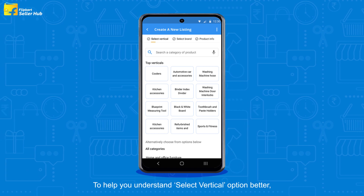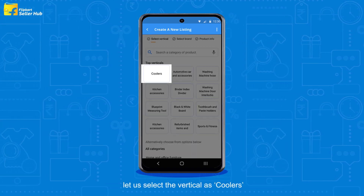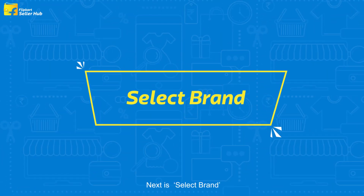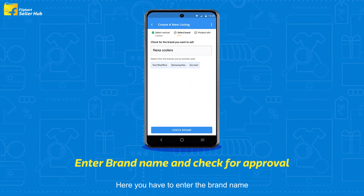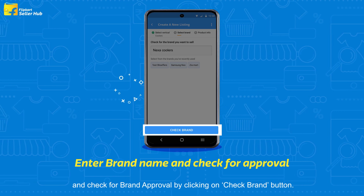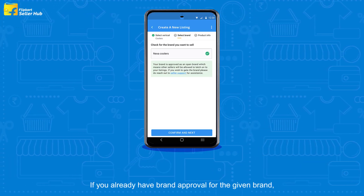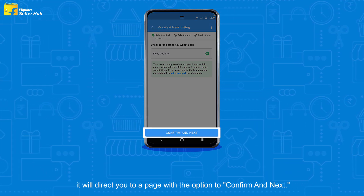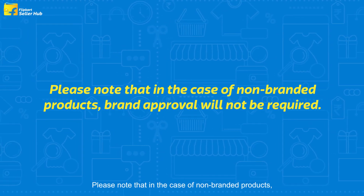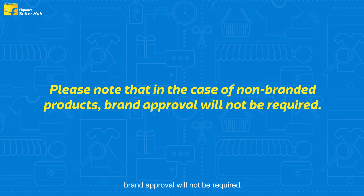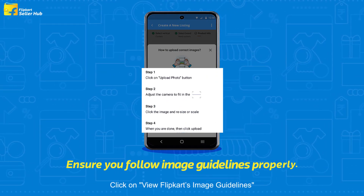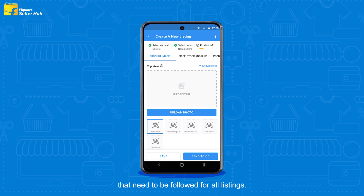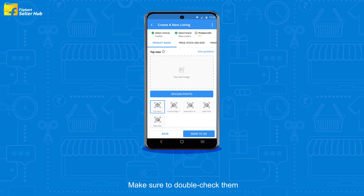To help you understand the Select Vertical option better, let us select the vertical as coolers. Click on Confirm and Next. Next is Select Brand. Here you have to enter the brand name and check for brand approval by clicking on the Check Brand button. If you already have brand approval for the given brand, it will direct you to a page with the option to Confirm and Next. Please note that in the case of non-branded products, brand approvals will not be required. Click on View Flipkart's Image Guidelines and you will be redirected to the generic image guidelines that need to be followed for all listings. Make sure to double check them.